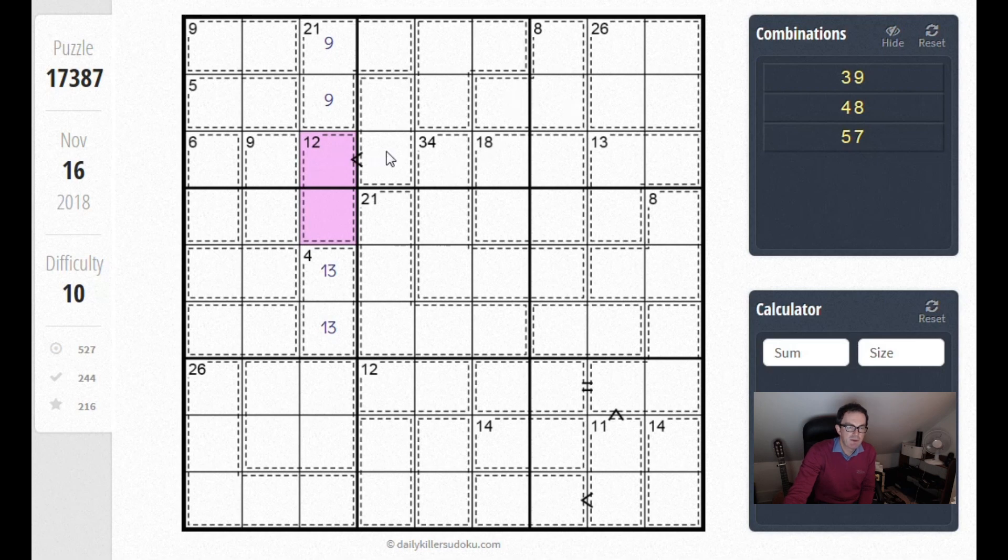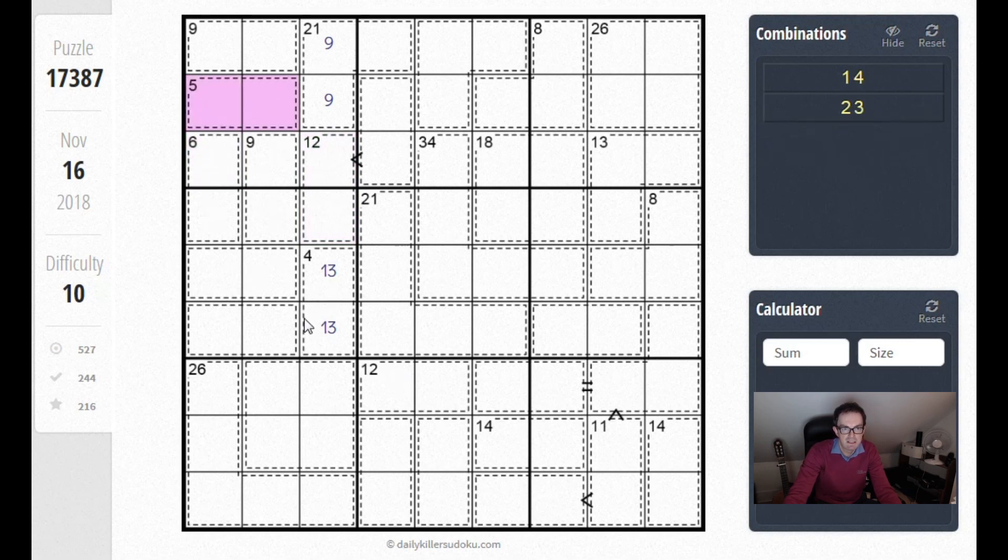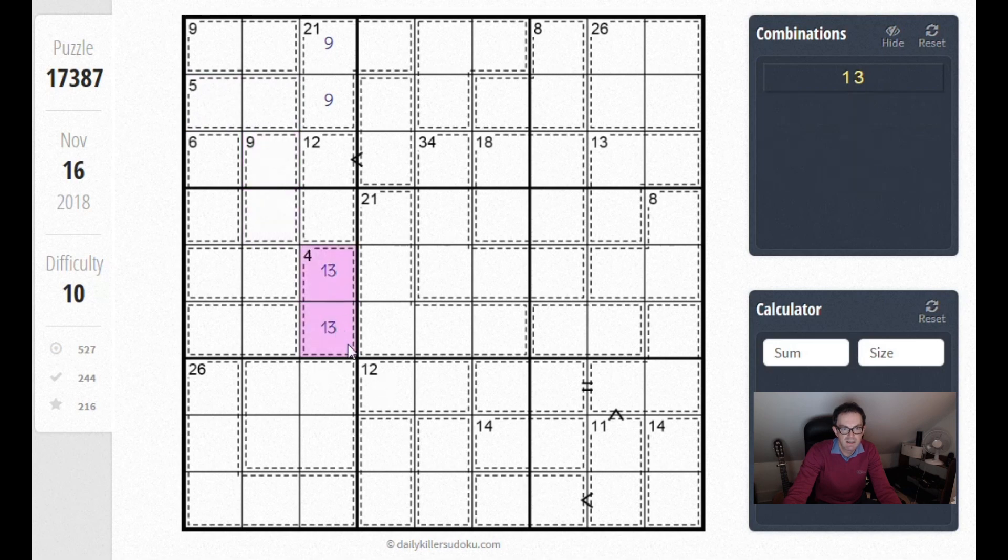Let's have a think about where a 6 might be able to go in this box. These puzzles are very carefully designed, so we're going to see something interesting. No 6 here for obvious reasons, no 6 in these two squares for obvious reasons. 6 here, can that work? Well it could, but that's going to give a 3 here. Same problem as with a 9 in this 12 cage.